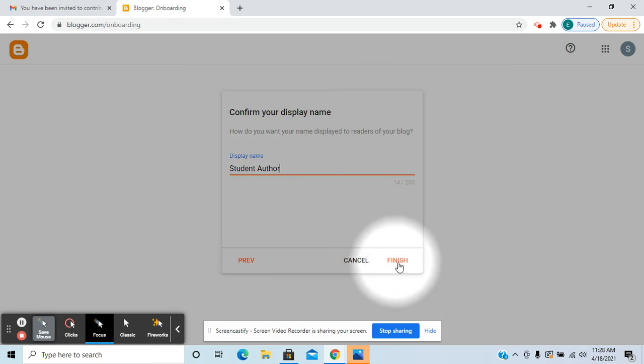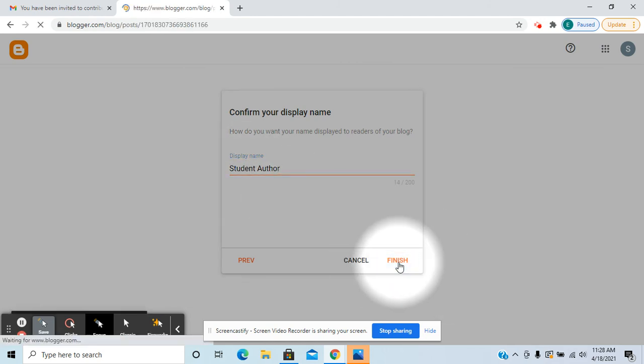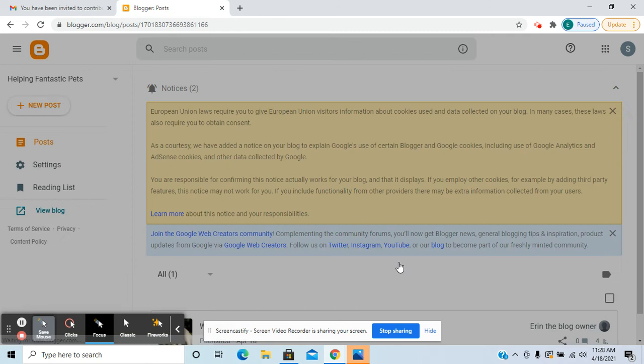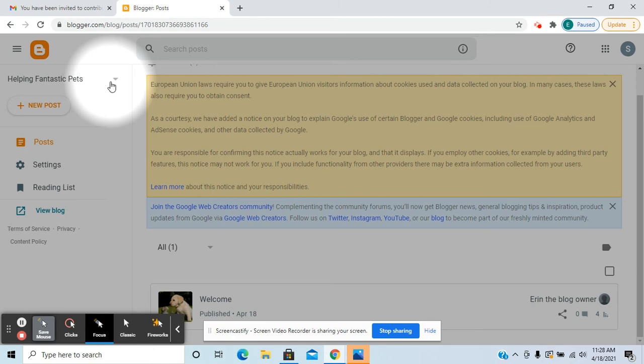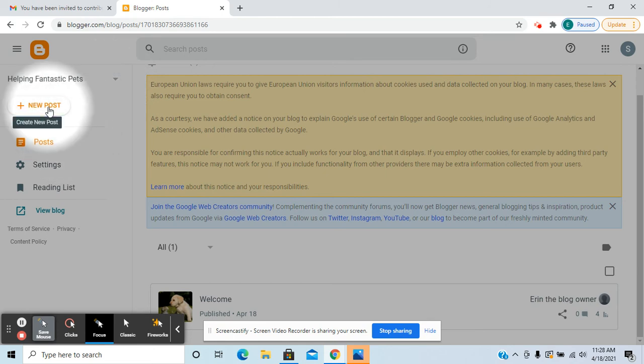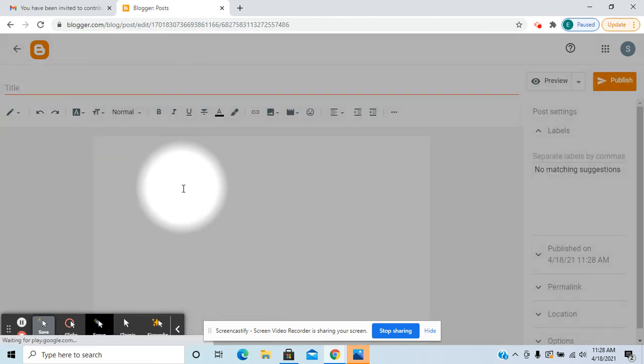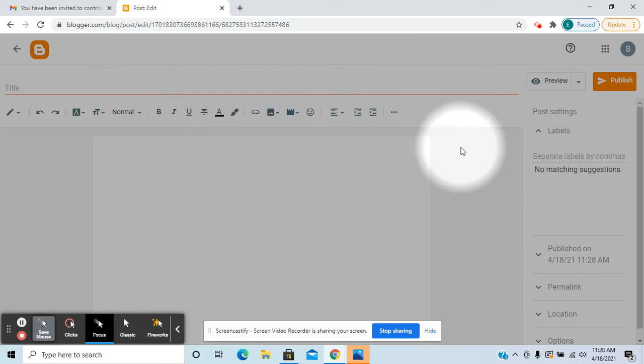And then click finish. So then from here they're basically going to be on the blog that was shared with them. Then they would be able to create a new post the same way that the original author did.